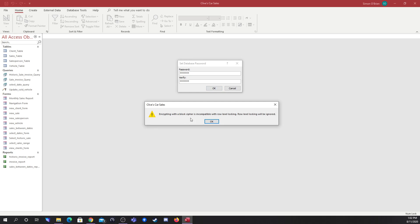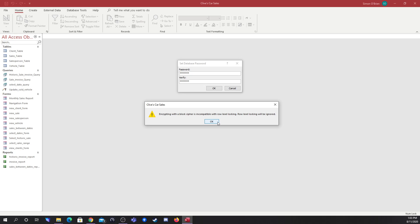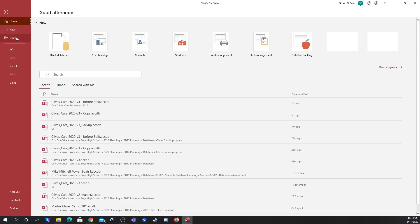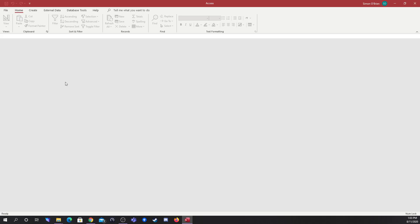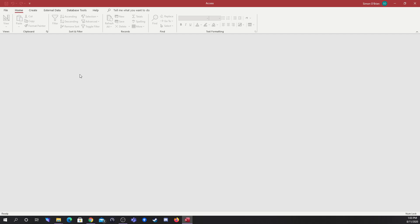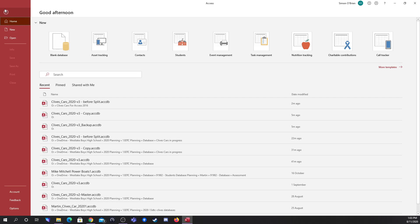It talks about encrypting in block cipher as incompatible. Just click okay. So now that password is set for the database, so I'm going to close the database and then reopen it.